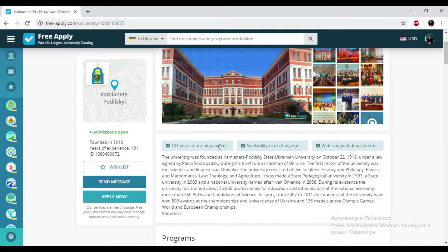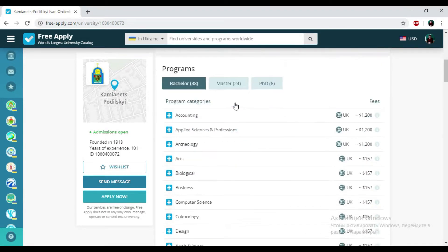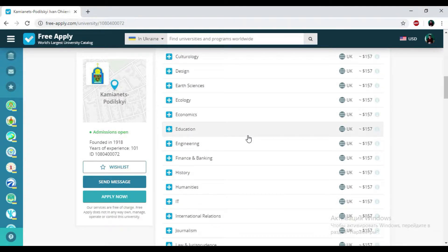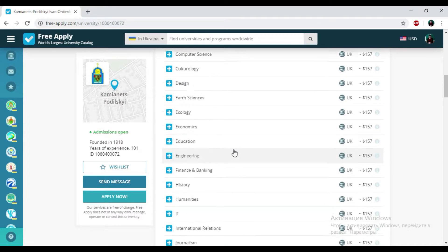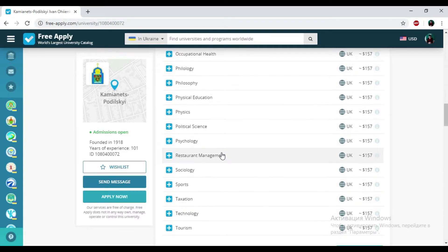Here you can read some information about this university. And here we have the programs that the university presents. So I just need to choose sports here. Just need to put on this sports. And I've added it into my list.